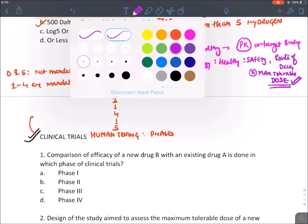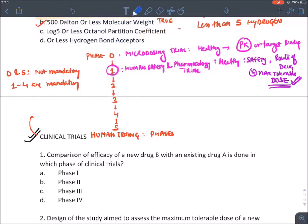Remember, in phase one trial, since we are testing the drug in healthy individuals, we are not concerned about the efficacy of a drug — whether the drug will produce the desired effect or not.